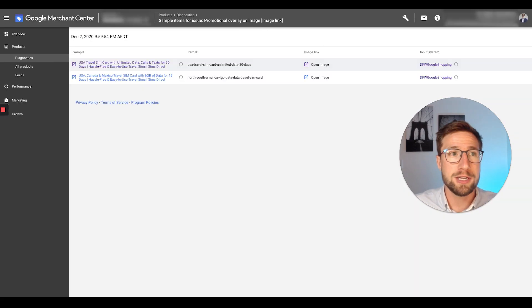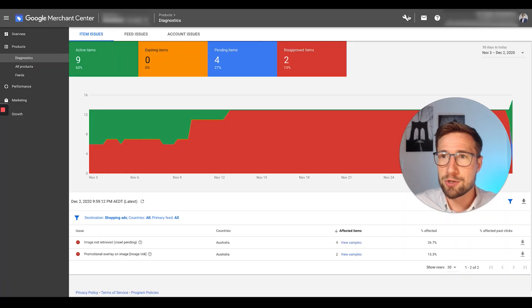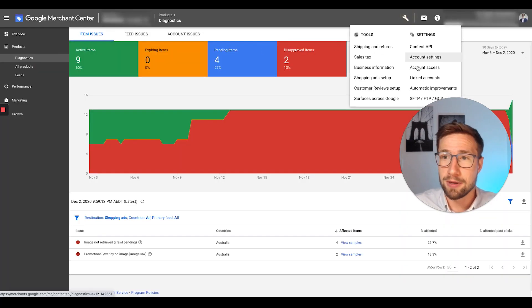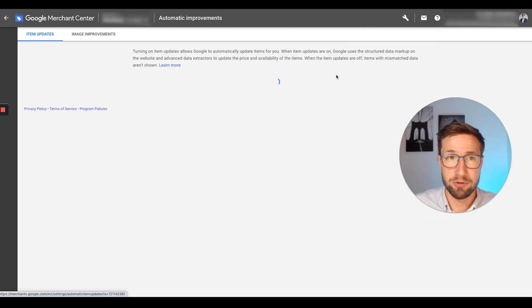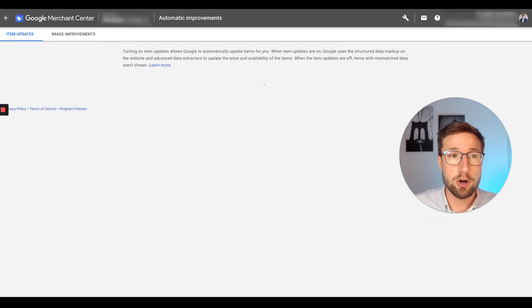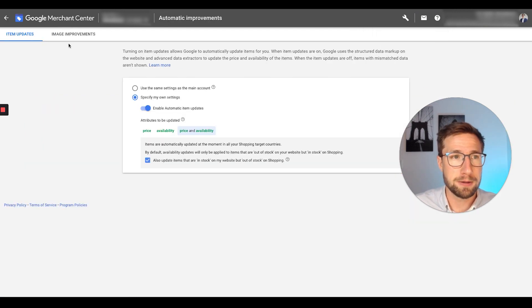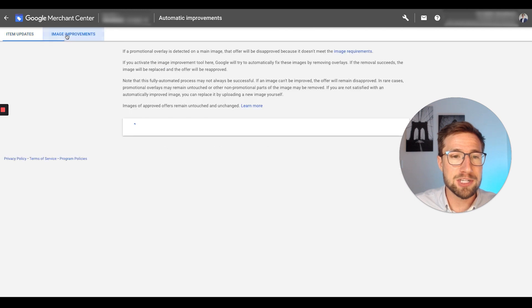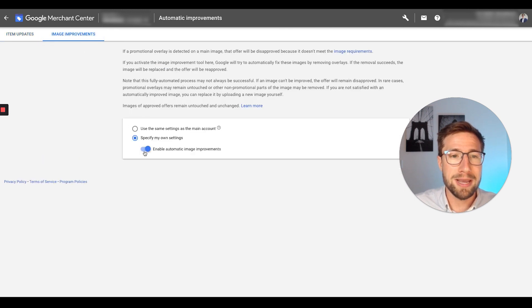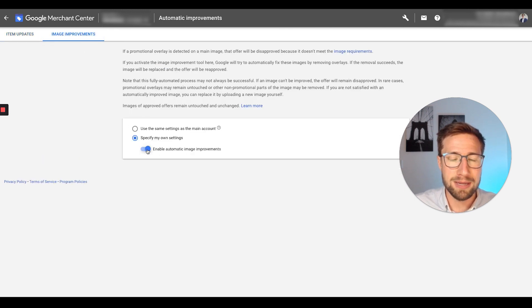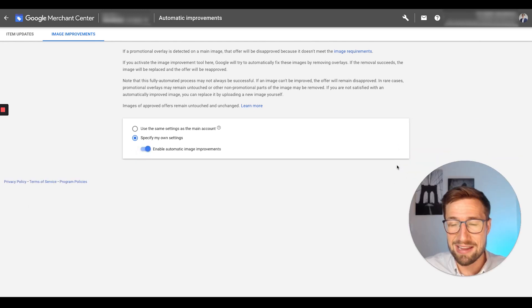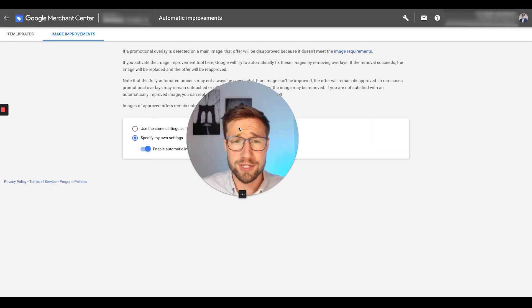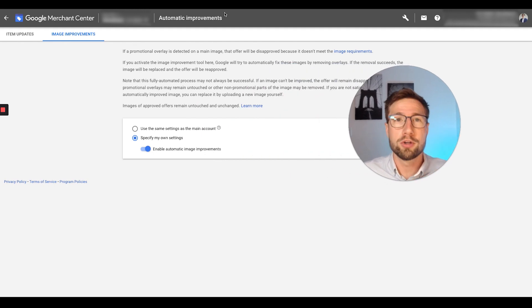So the first thing you need to do is in your Merchant Center account, I want you to go to the top and go to automatic improvements. So settings, automatic improvements. It's going to open up this settings panel here. In the image improvements section, you want to make sure that it says enable automatic image improvements. So if it is off, turn it on, click, and then click save over here. That's the first thing you need to do. Really, really important guys.